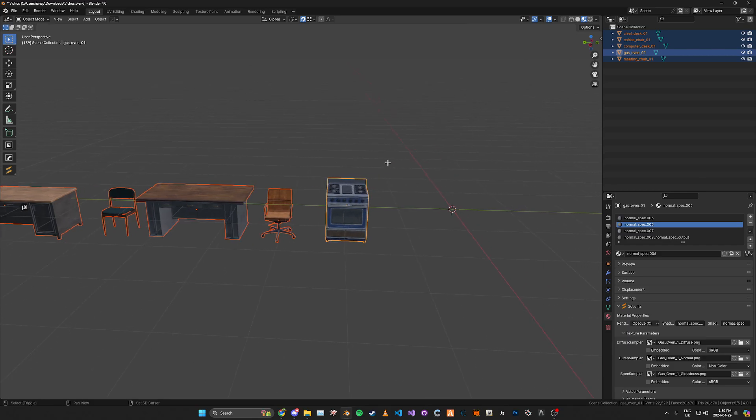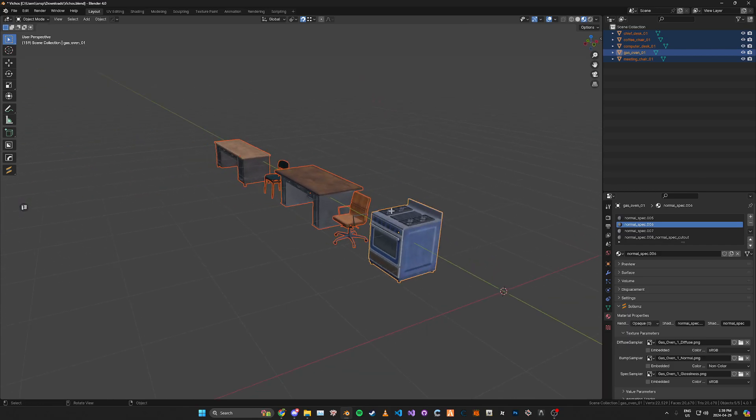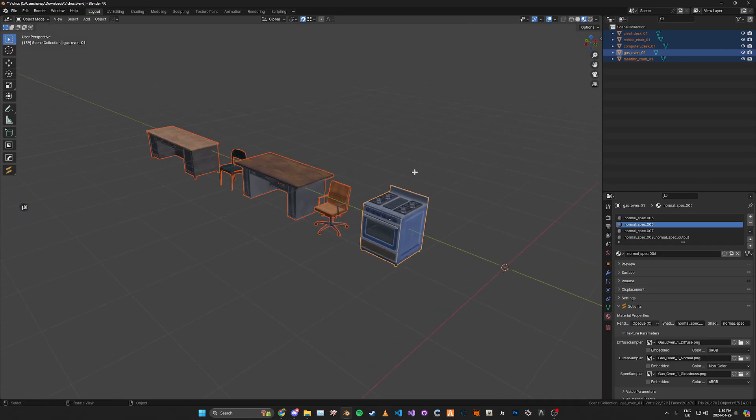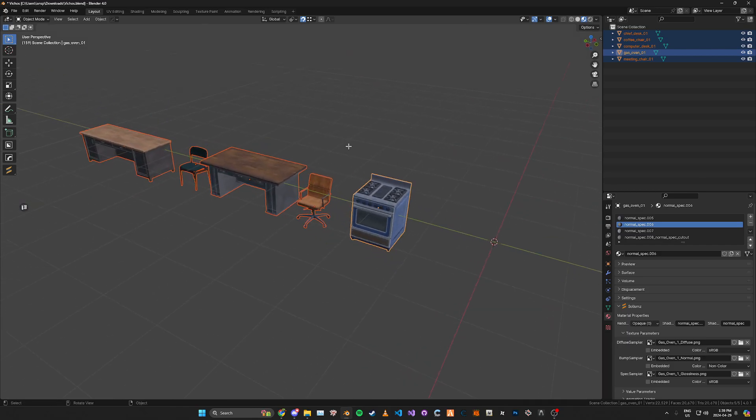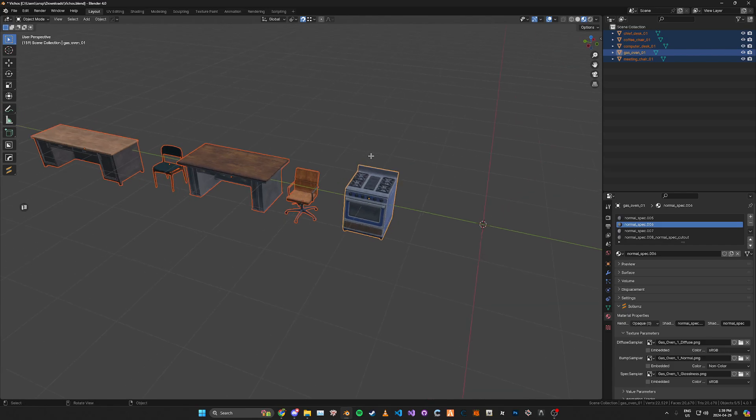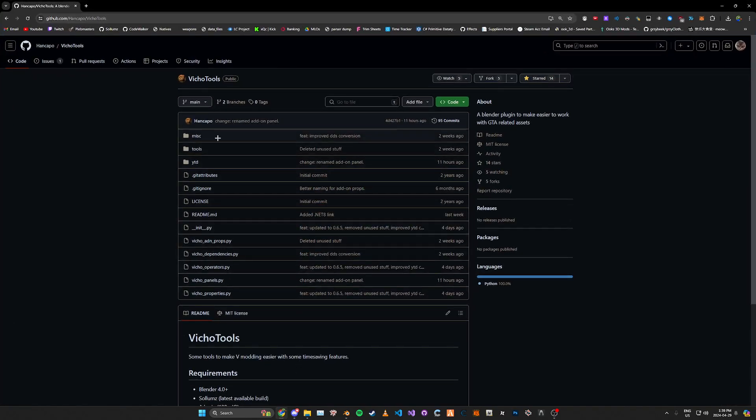I could go ahead and export each of them, add the textures manually one by one to the texture dictionary in Code Walker, or I can use this Blender add-on that I'll leave a link in the description for.